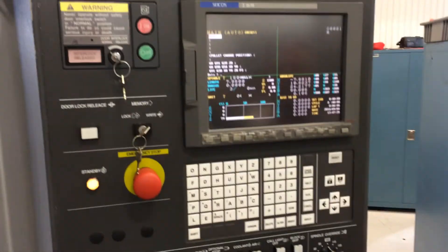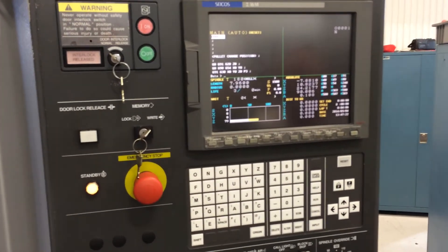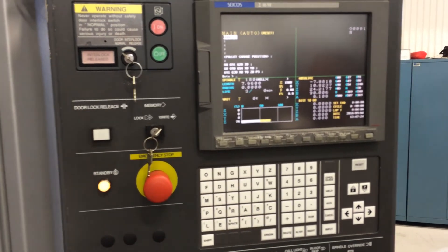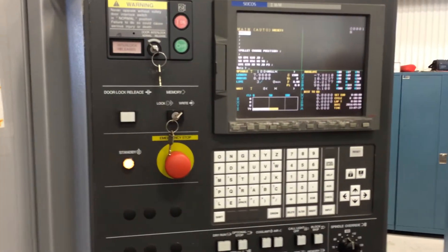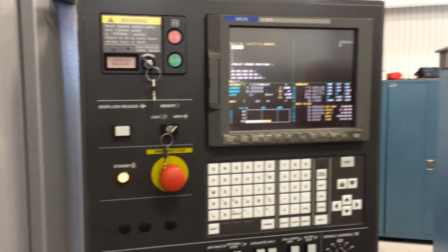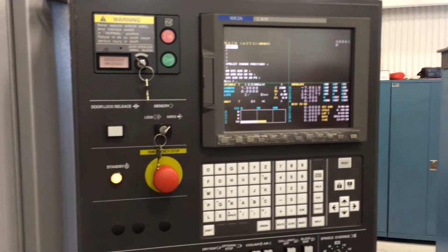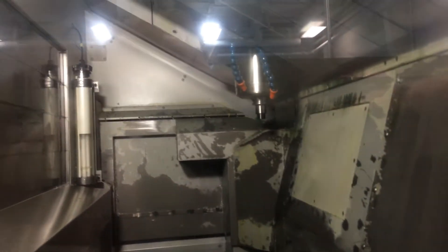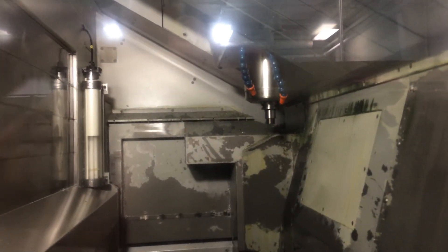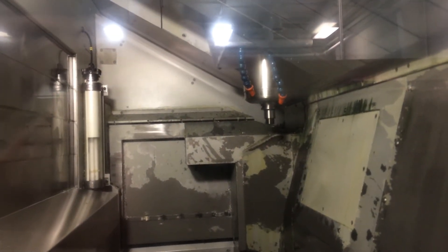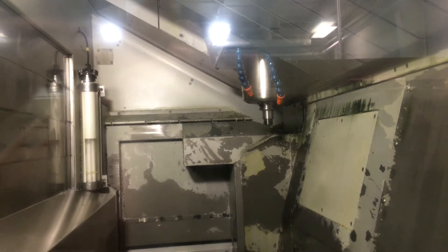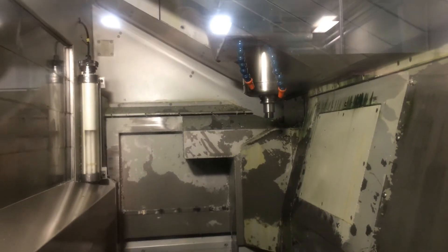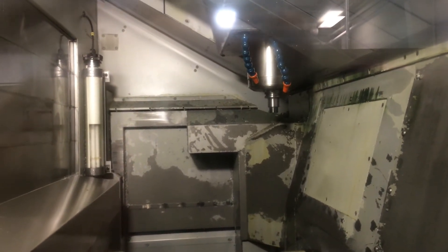Now we can't do a tool change — you don't have any tools in the tool changer, so we can't do a tool change. But there's nothing in there to change. It doesn't do a dry change. T1M6 on the block insert.